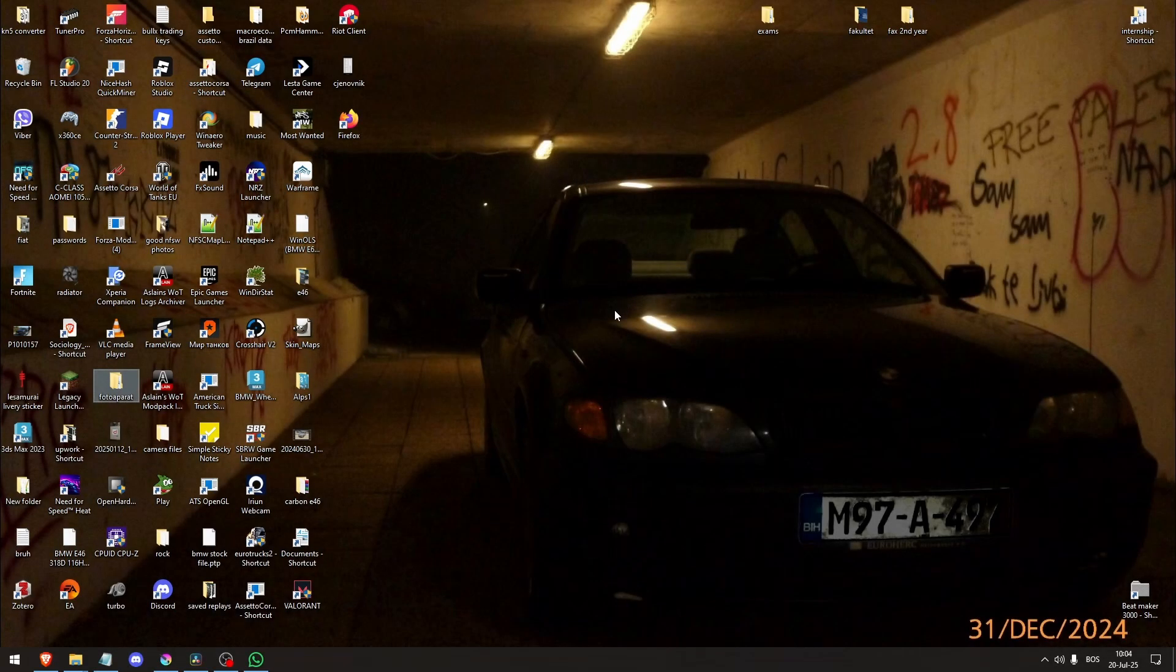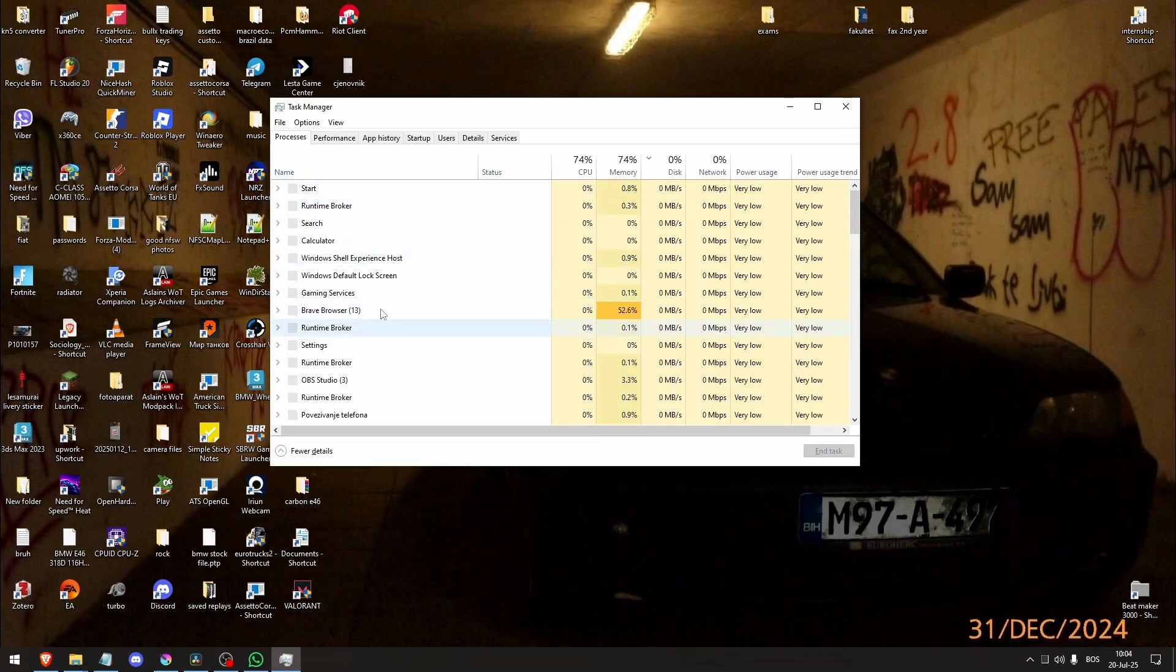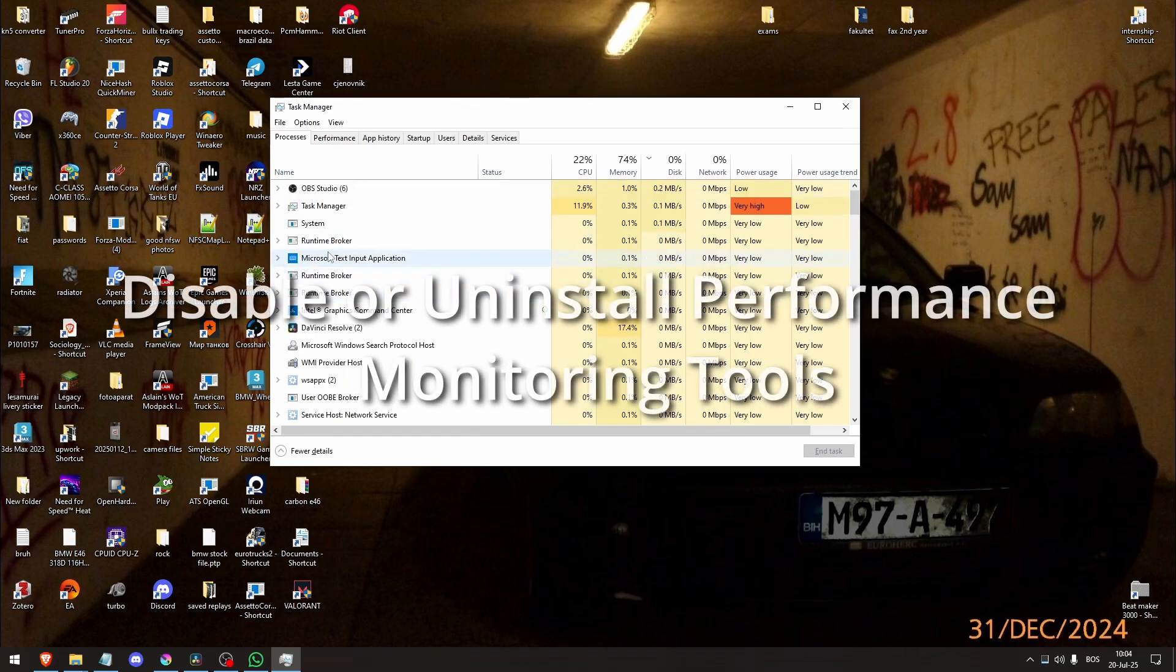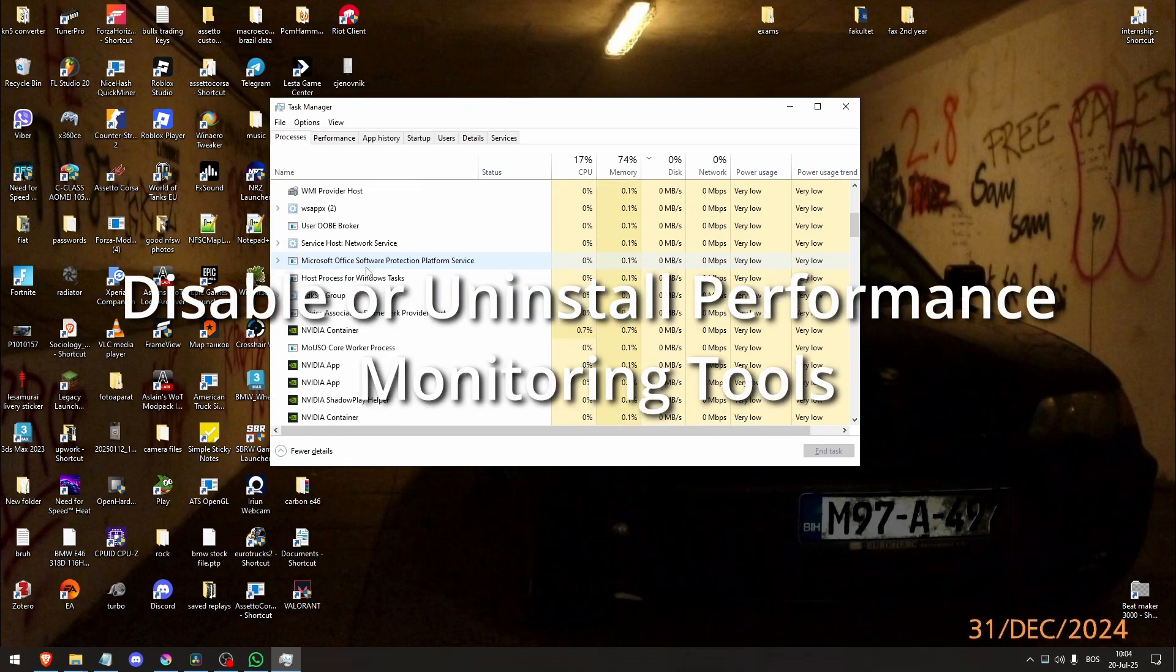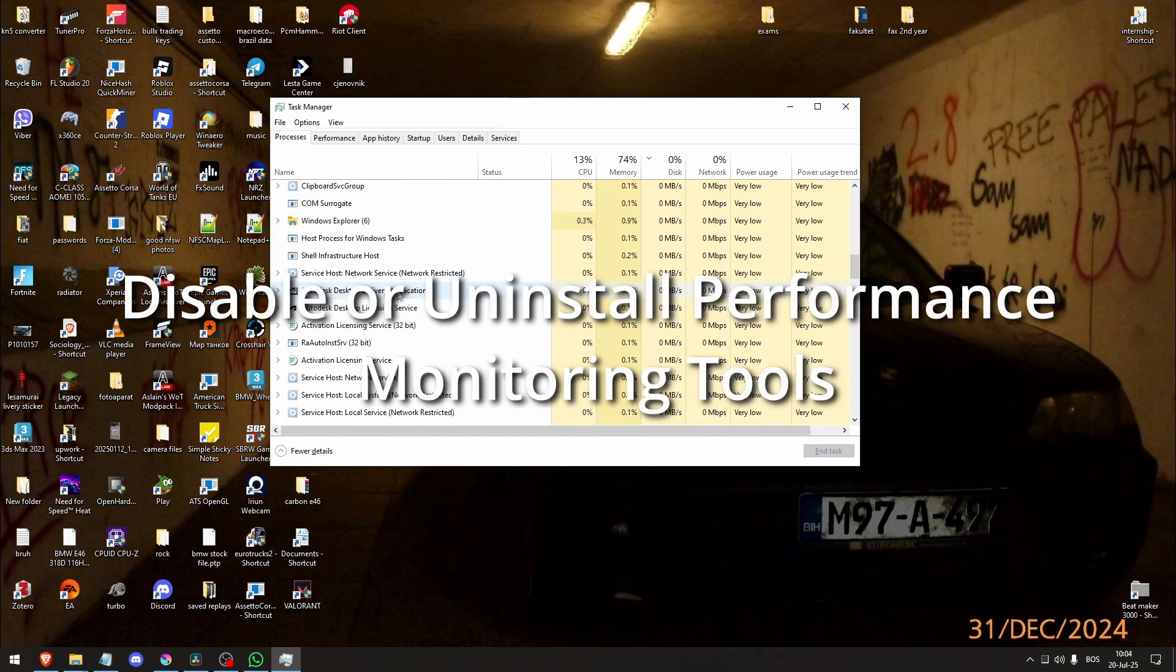So of course the most logical thing that you can do, and this is the first fix, is to disable or uninstall performance monitoring tools.